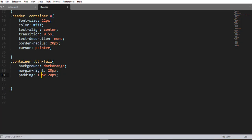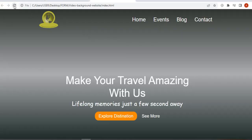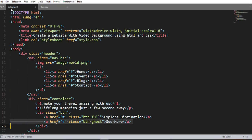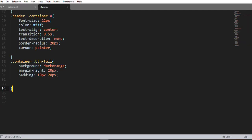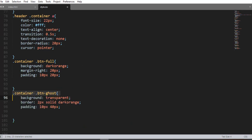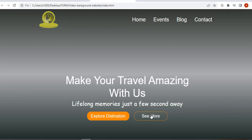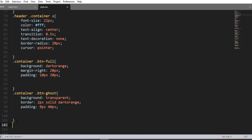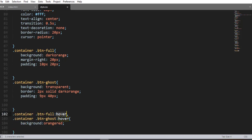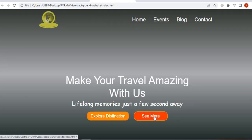Using the class selector 'btn-full', we style the first call-to-action button: background dark-orange, margin-right 30px. Save and refresh — here it is, awesome. Using the class selector 'btn-ghost': background transparent, border 2px solid dark-orange, padding 10px 40px, reduced to 9px top and bottom. Add a hover effect: background orange-red. Here it is, awesome.